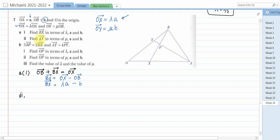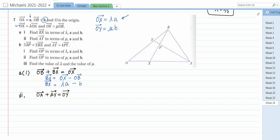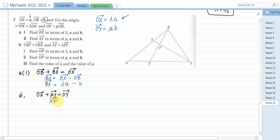For AY, from A to Y: path OA plus AY equals OY. Making AY the subject: AY equals OY minus OA. OY is μb and OA is a, so AY equals μb minus a. That is the vector AY in terms of μ.